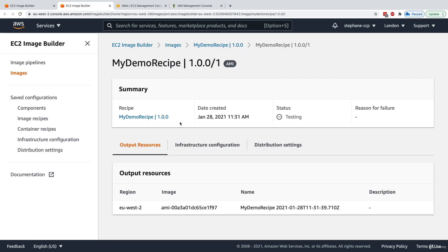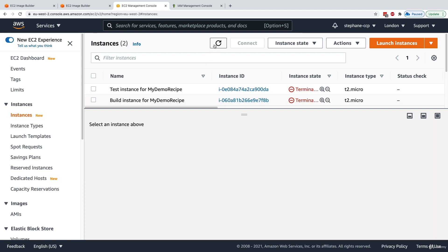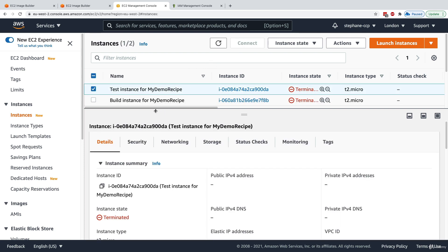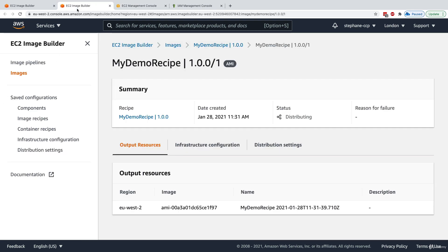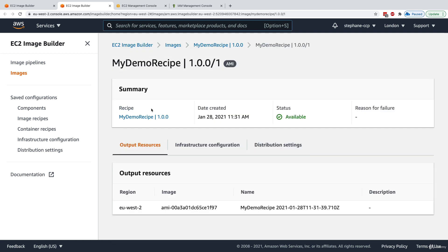The AMI has been automatically created and is now in the test phase. After waiting, the status moves to 'distributing' — the test phase is done. Since we ran no tests, the test instance is now terminating. We're in the last stage: distribution. We're only distributing to one region, EU West 2, so nothing additional happens here — but if we were distributing to the US or Southeast Asia, that replication would happen now.